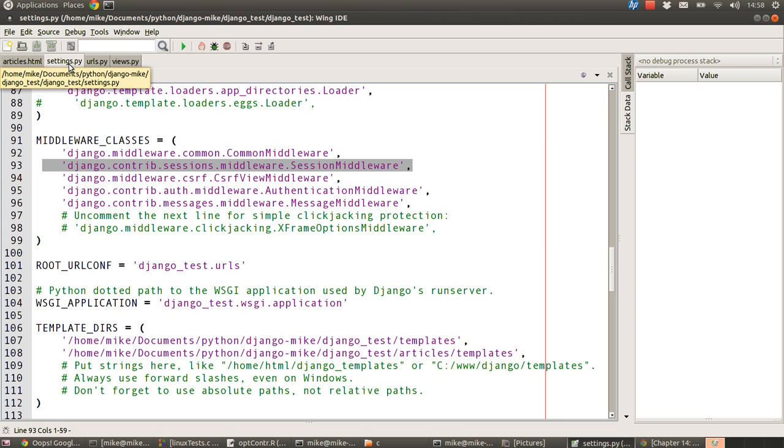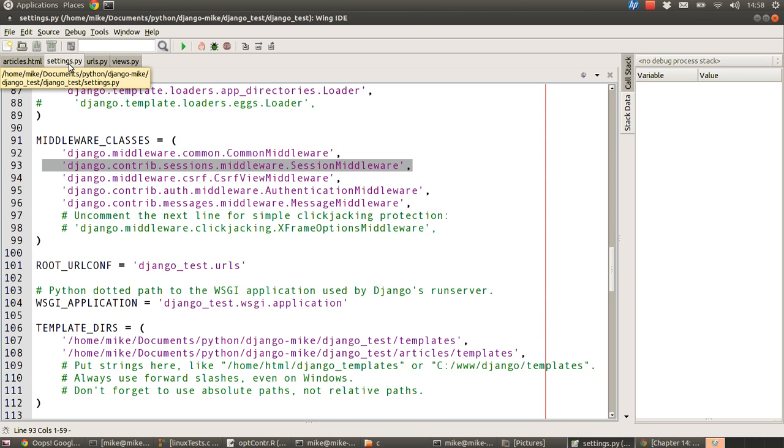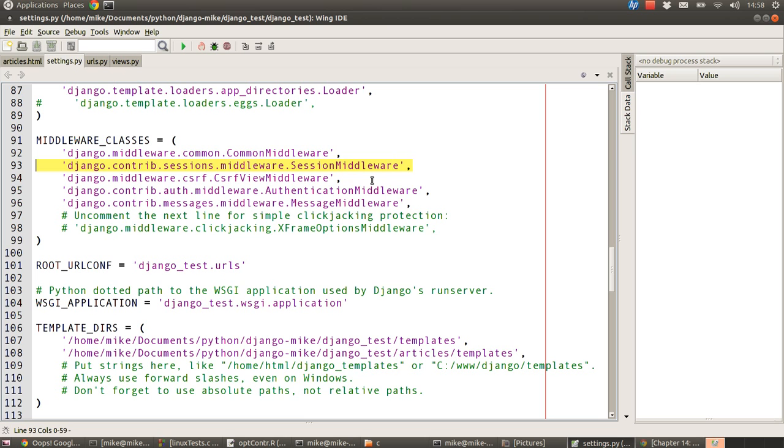In our settings.py file for our project folder, we should see a section that says middleware classes, and in there there should be a line that may or may not be commented depending on which version of Django you're using. I'm using the brand new version, so in mine you can see it's already uncommented. If it isn't uncommented in your system, just take the comment away. You don't have to do any typing, just make sure that it's available. And that's it for the configuration of the Django framework.